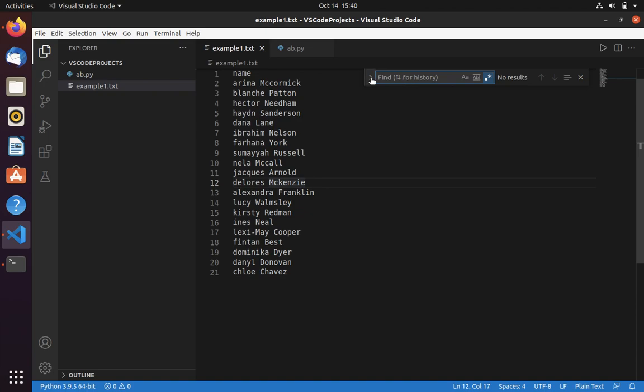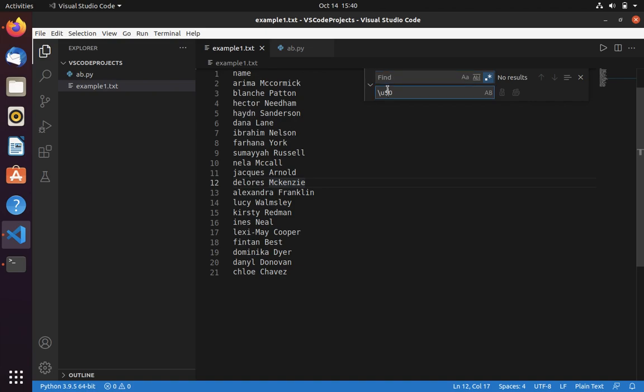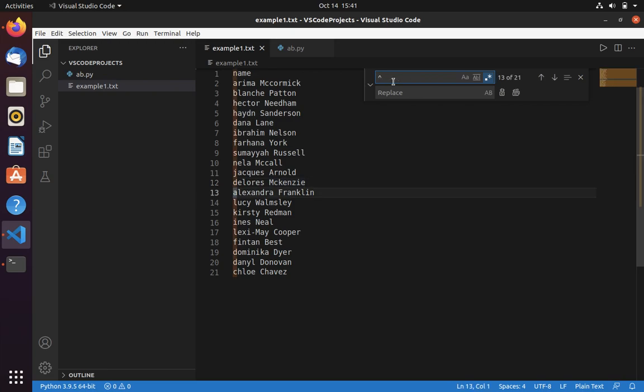First, to convert this use Ctrl+F to open the search bar. Then you have to specify the regular expression pattern. In regular expression we use caret (^) to represent the beginning of the string.